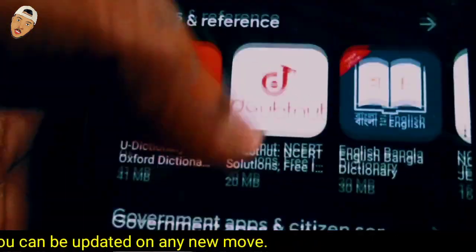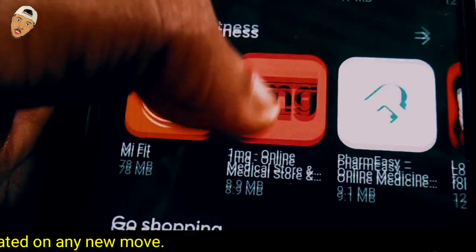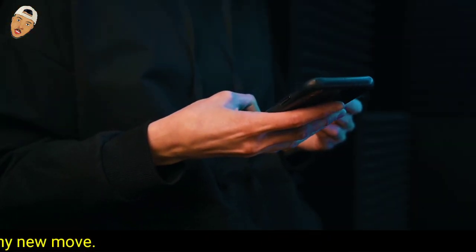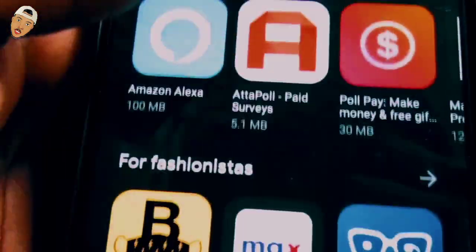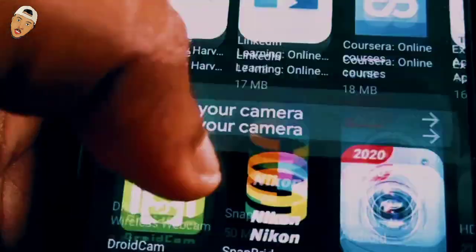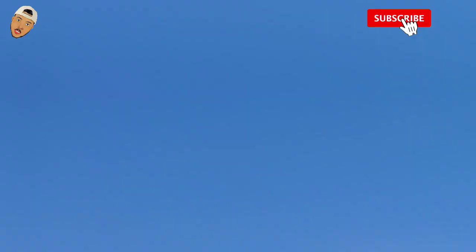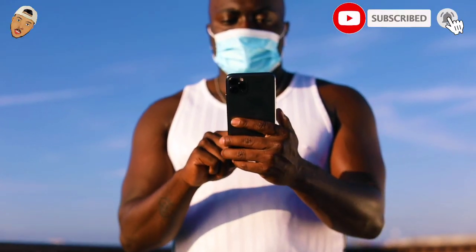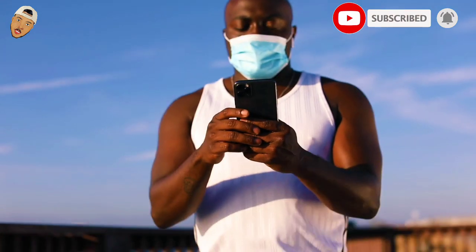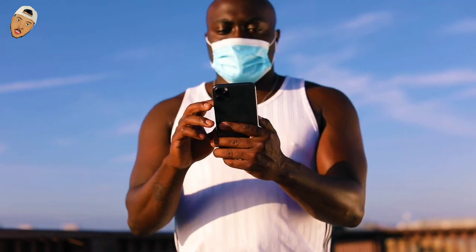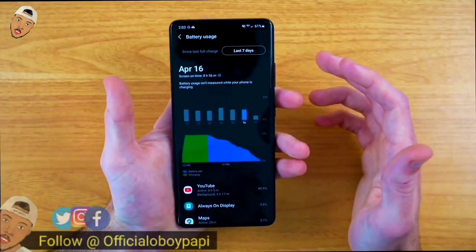It's very annoying if apps you don't open are eating through your data cap in the background. Thankfully, Android allows you to prevent this. Android makes it pretty easy to keep tabs on your data usage. You can block specific apps from using mobile data in the background, and you can even set up alerts to stop your smartphone from going over your limits. As many of you can testify, data bundles are very expensive in Africa, so this video will help you save data.